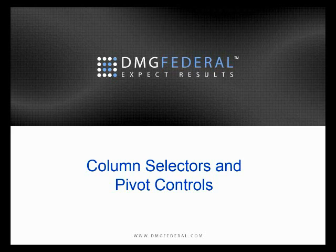Today we're going to be discussing how to use column selectors and pivot controls within BERS. Let's get right into the demo.